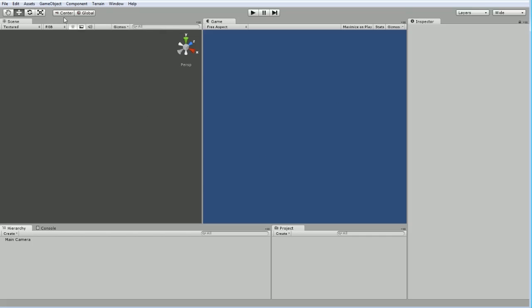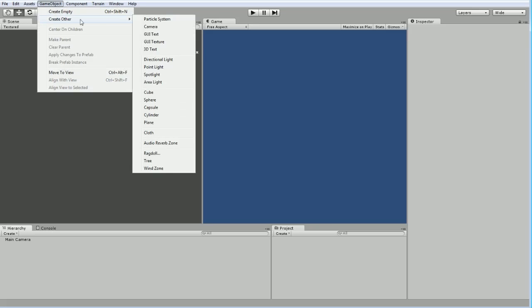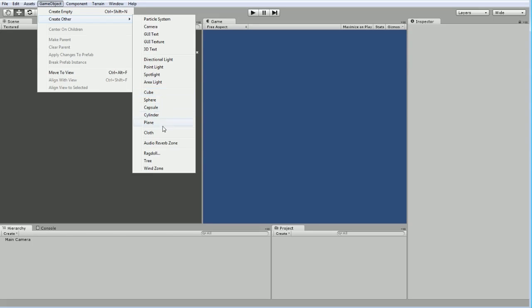I'm going to create everything using basic primitive objects. For most games, you'll want to create models in a 3D modeling program, for example 3D Studio Max or Blender—Blender being free—and there are dozens of options. But this game we can actually implement completely with primitive objects included within Unity itself.